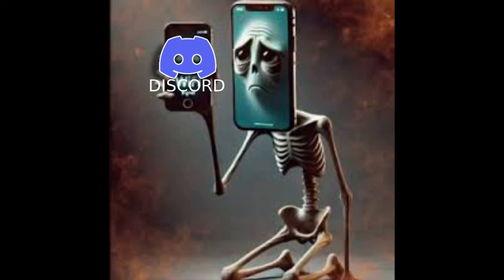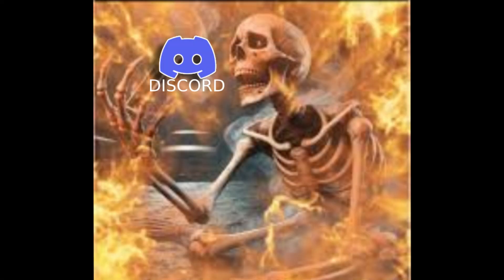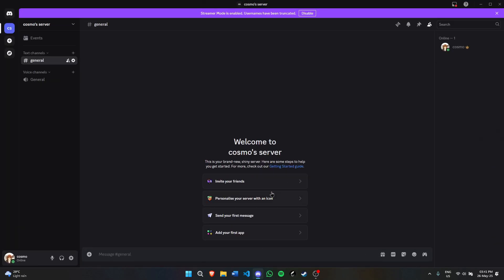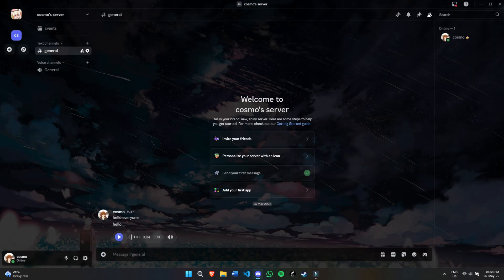Have you ever wanted to make your Discord look better? Well, you might have wanted to, but you may not know how. Today in this video, I'm going to show you how to make your Discord go from this to this.